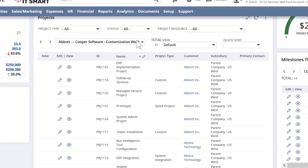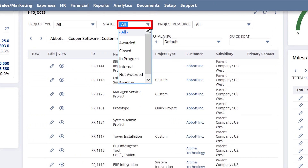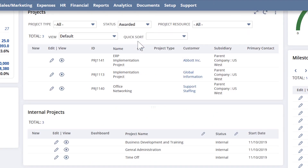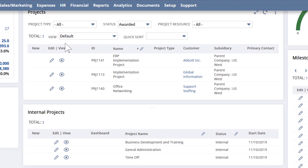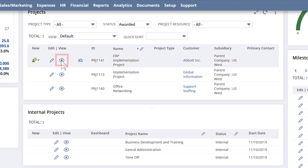I typically start my day here, looking at any projects that are newly awarded. Since these projects have been recently awarded, I'll need to make sure the appropriate template has been used. Let's go into a project that was recently awarded so we can get this project up and running.